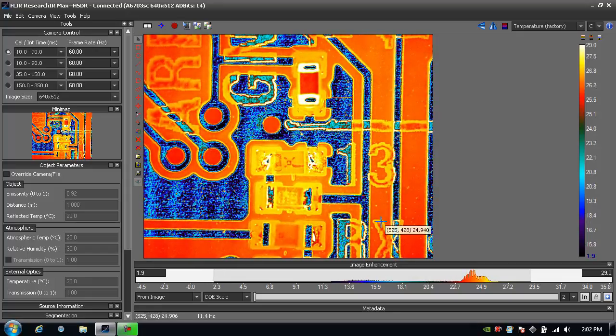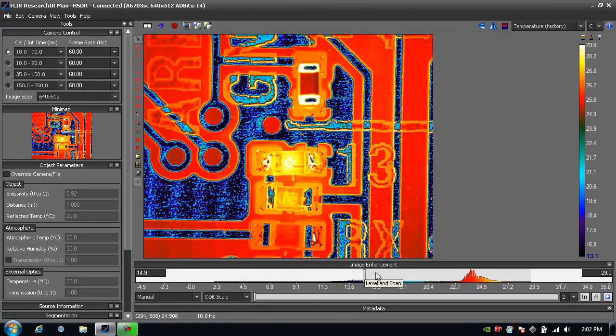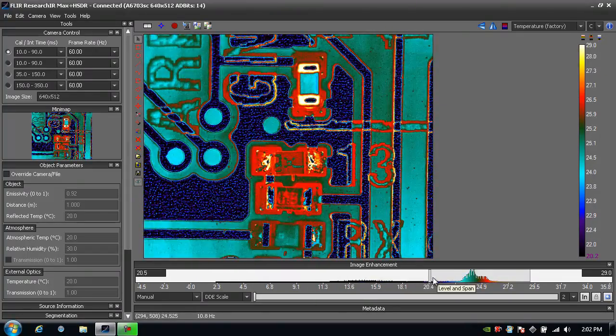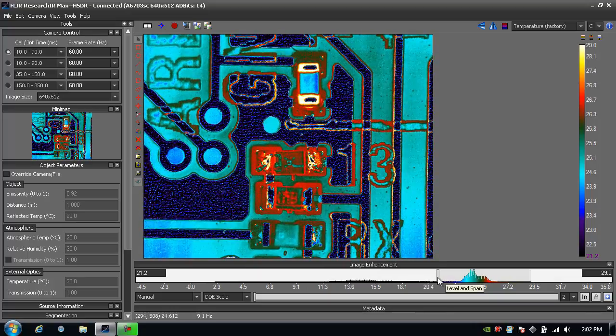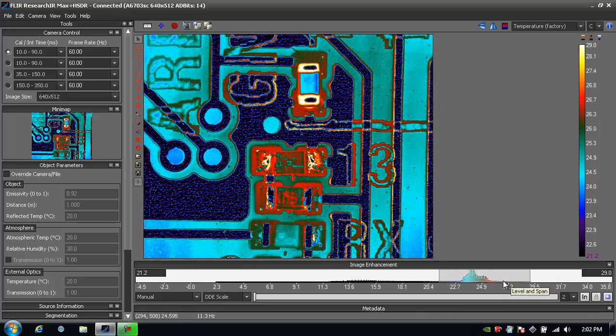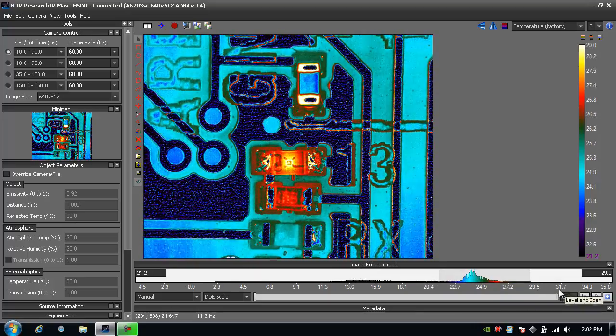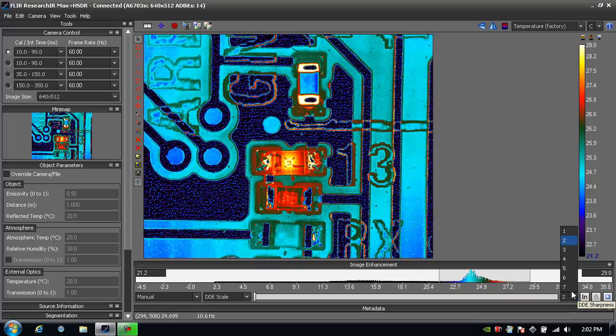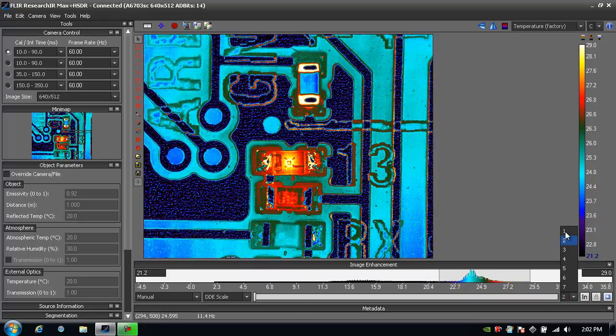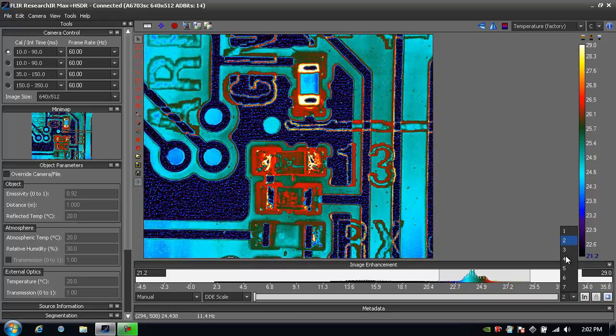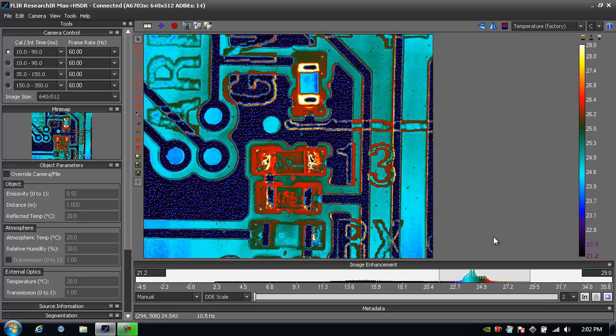I can also come back in and adjust my level and span to tighten things up even more. Now if this is too much contrast, I can go in and adjust the sharpness as well, making it more or less. This image looks pretty good.